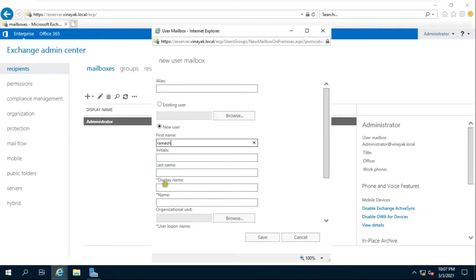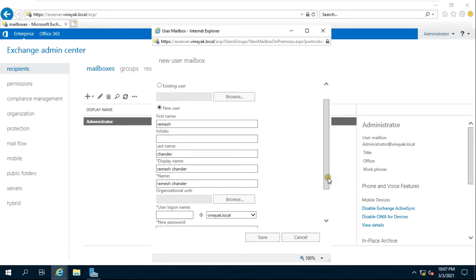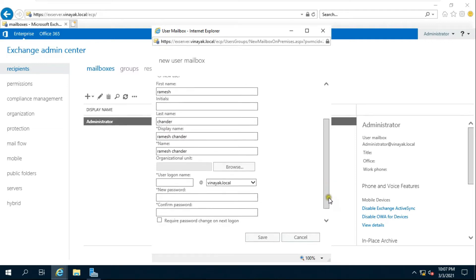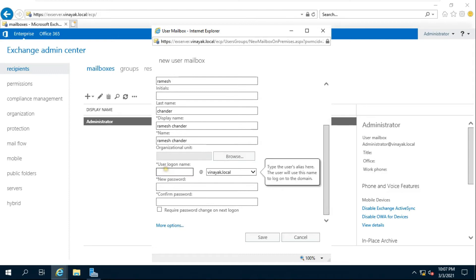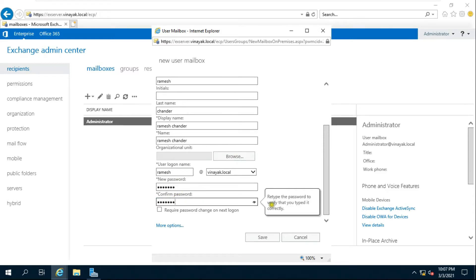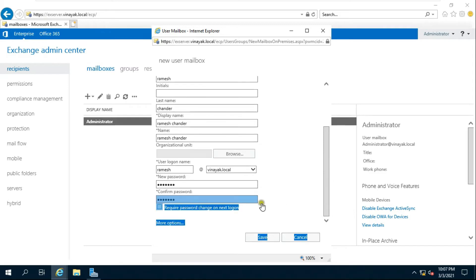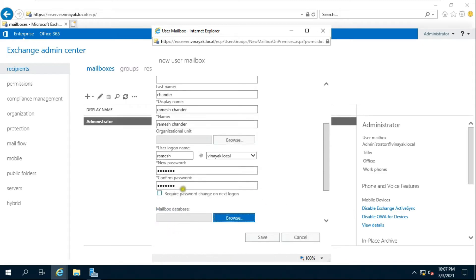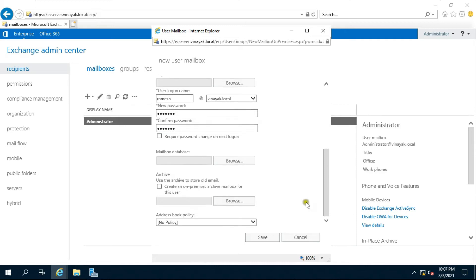Fill in the Initial Name and Last Name. Fill in the User Logon Name. Fill in the User Password and Confirm Password, then leave remaining settings as default and click Save.